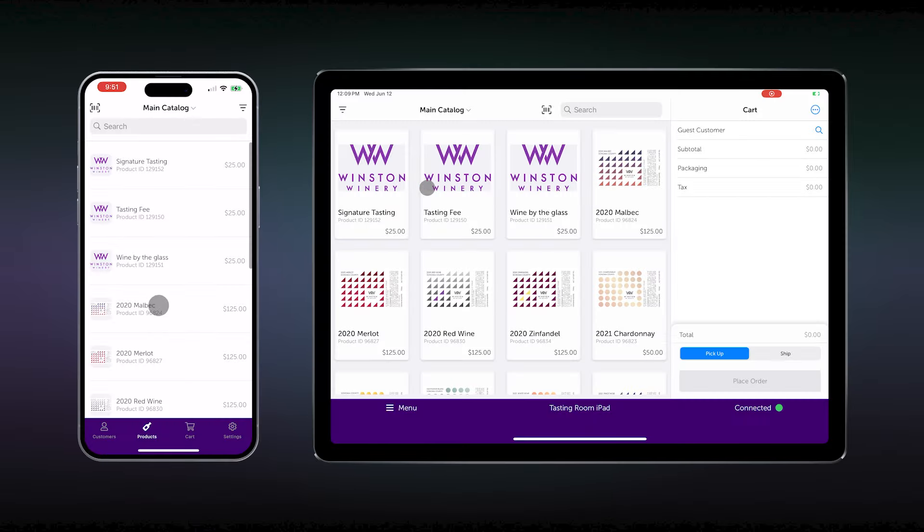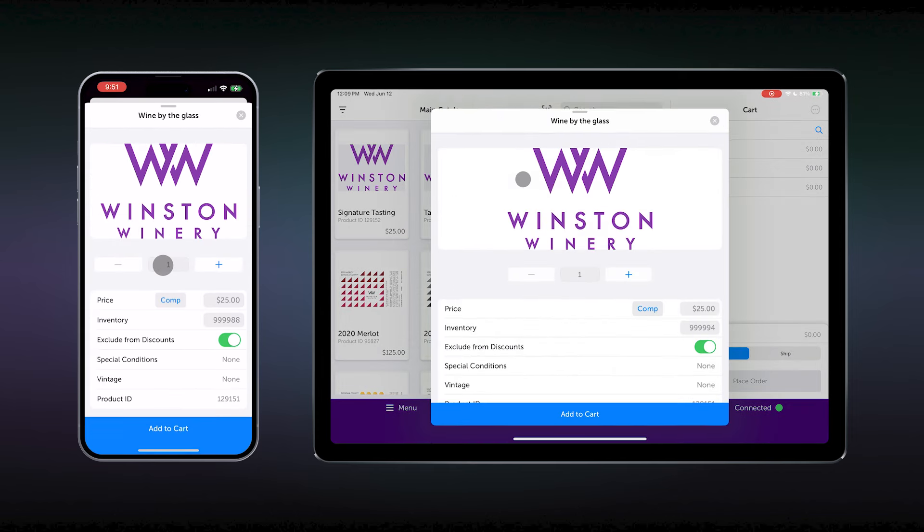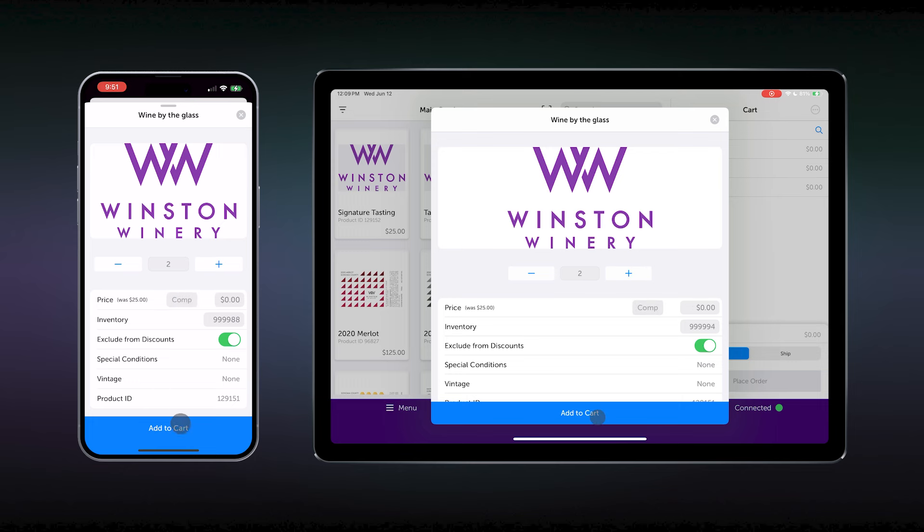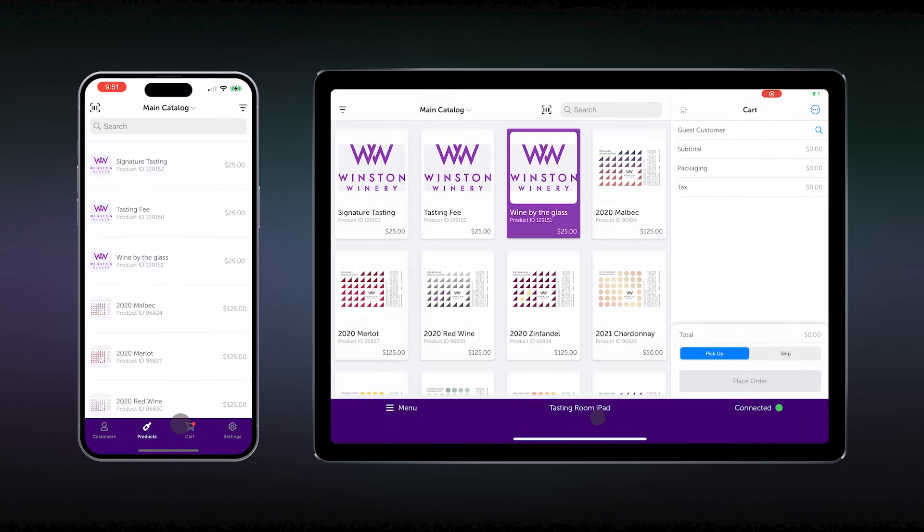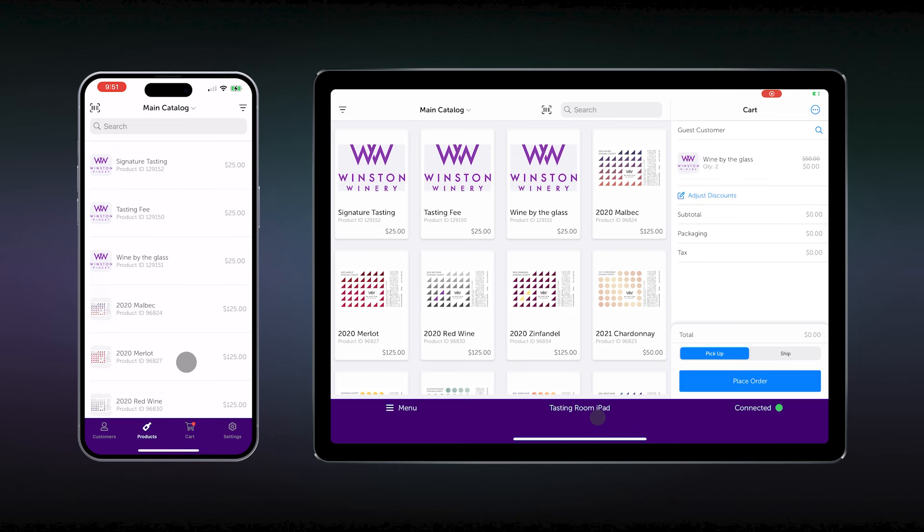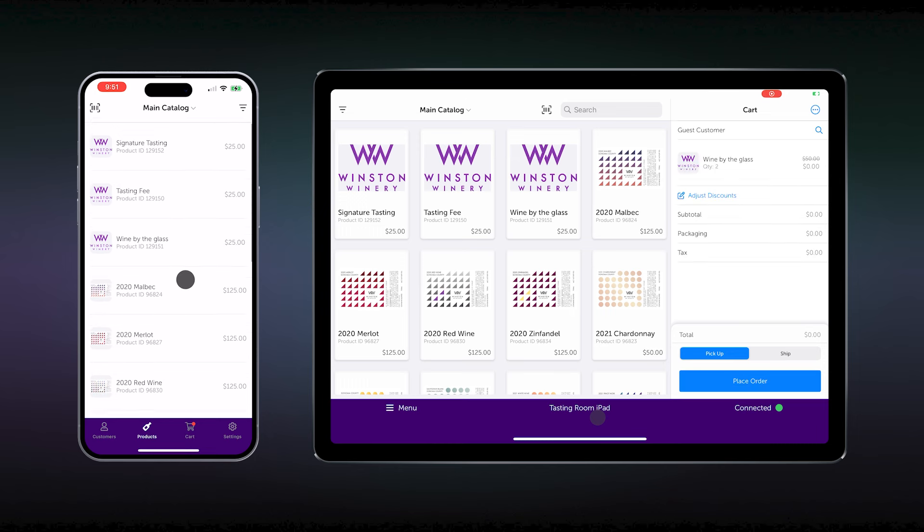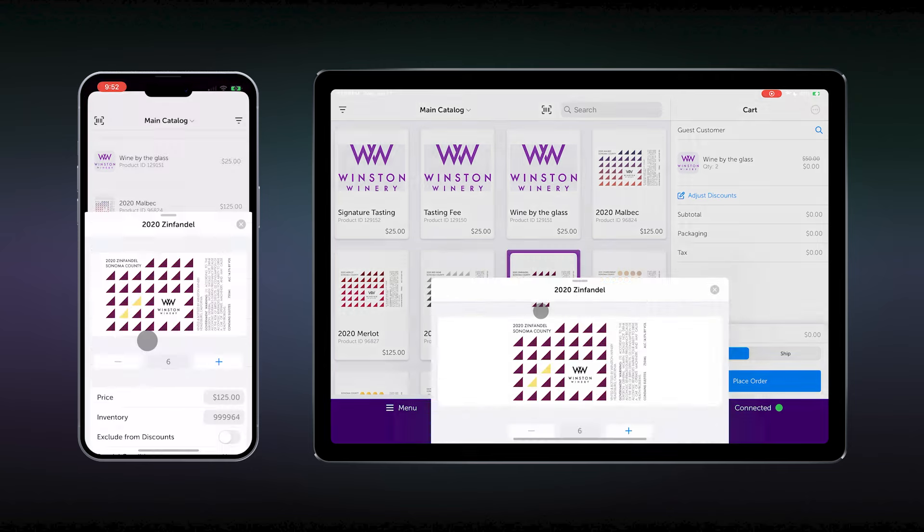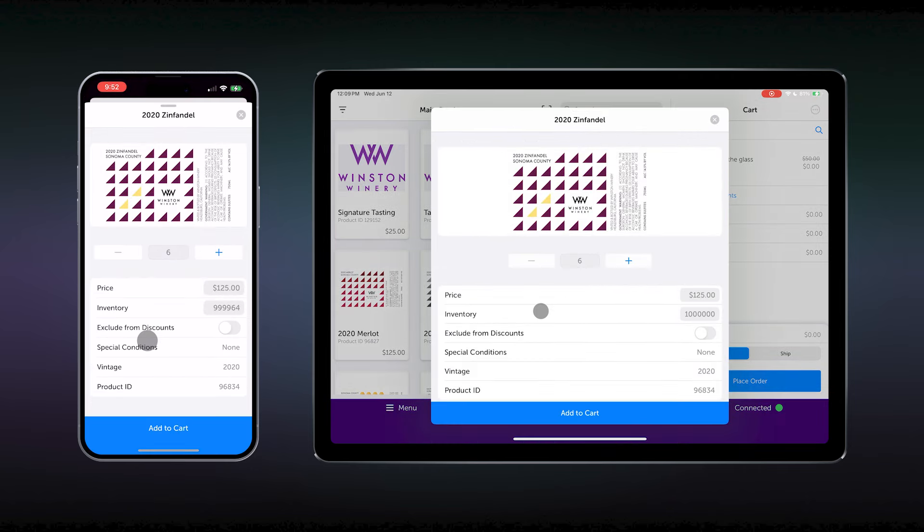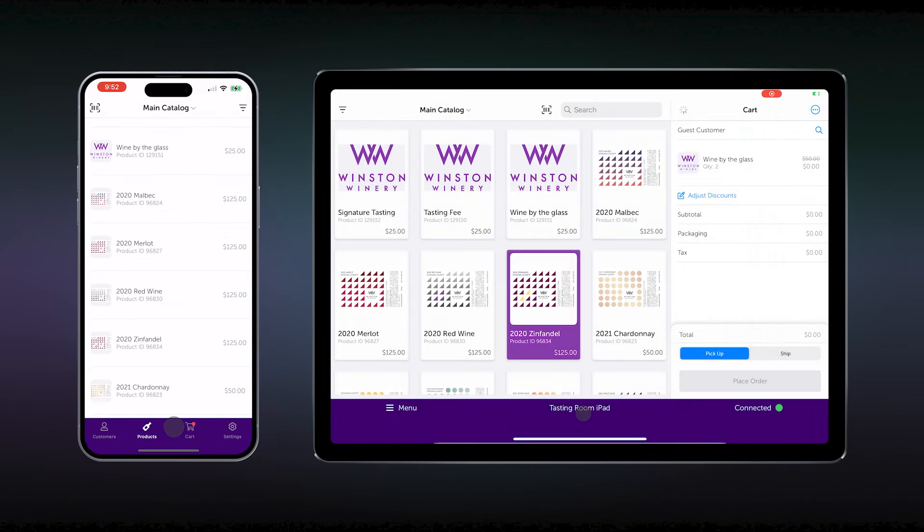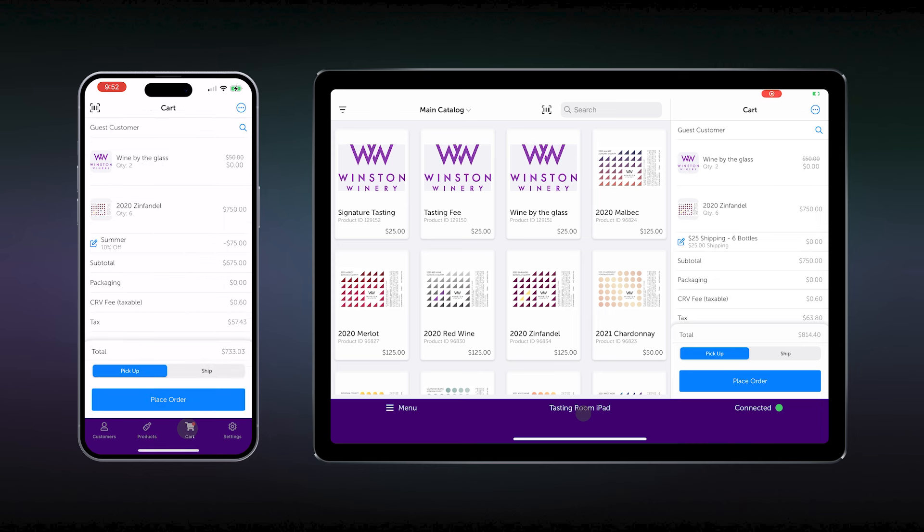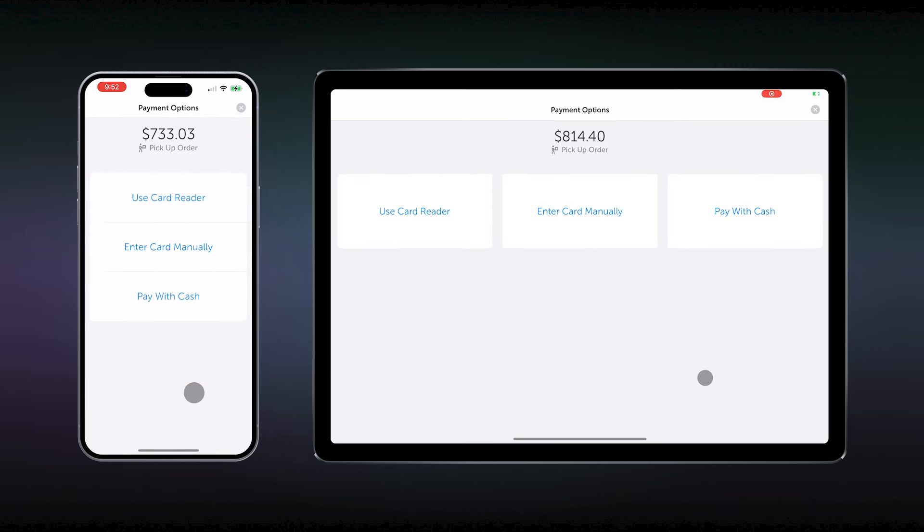We would start in the main screen of the POS, select your wine by the glass item, change the quantity to two, and select the button comp, which will zero out the price. They will be checking out as guests since they are only passing through town today. Next, we would add the six bottles the customer has chosen and add that to the cart. Taxes and all other local fees are calculated. We select pick up since they are taking the half case with them and select place order.